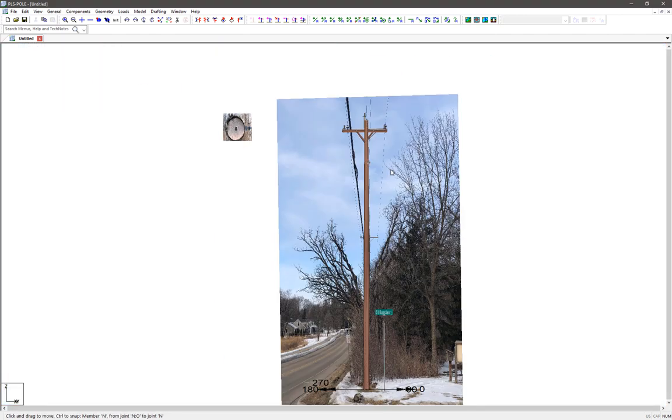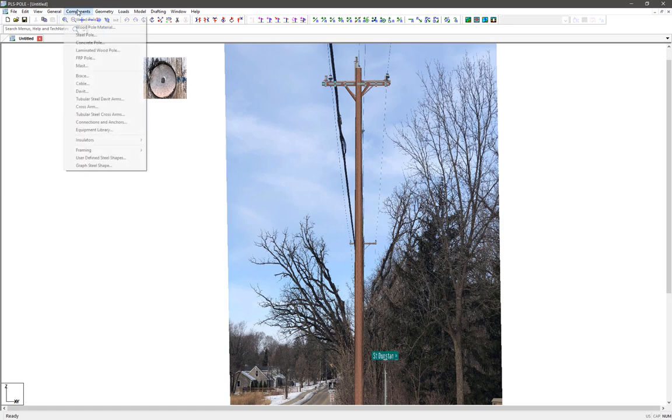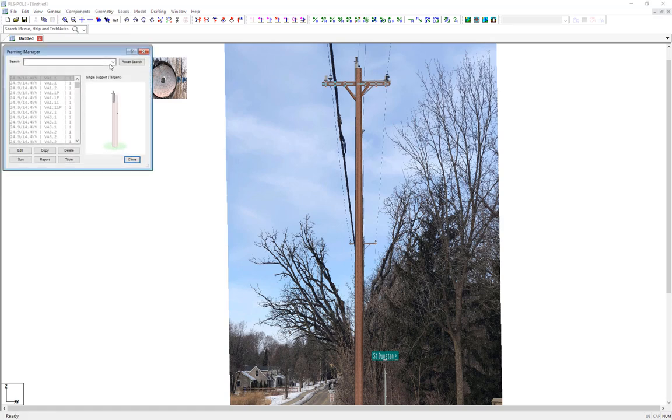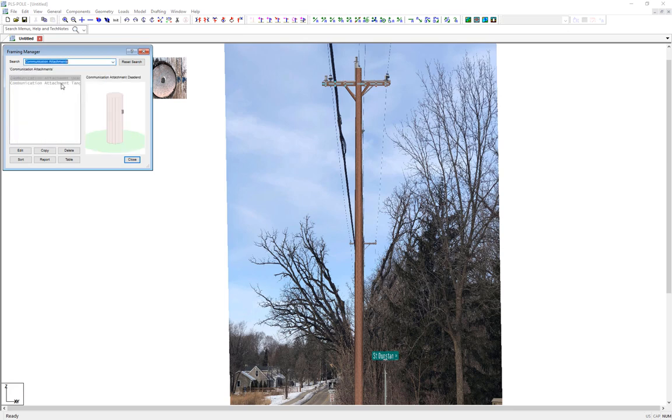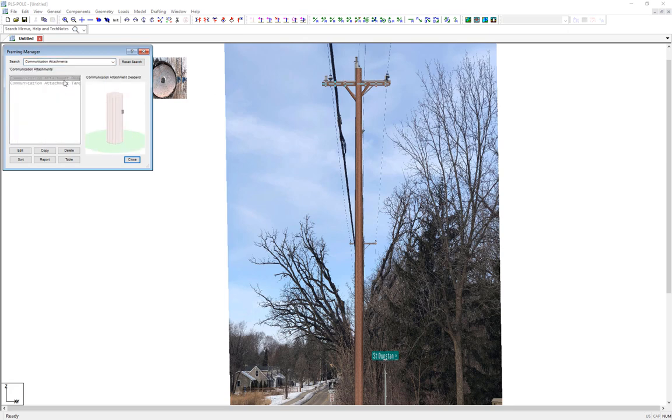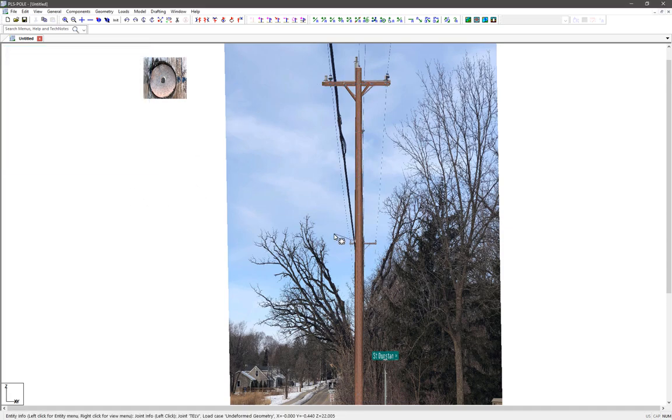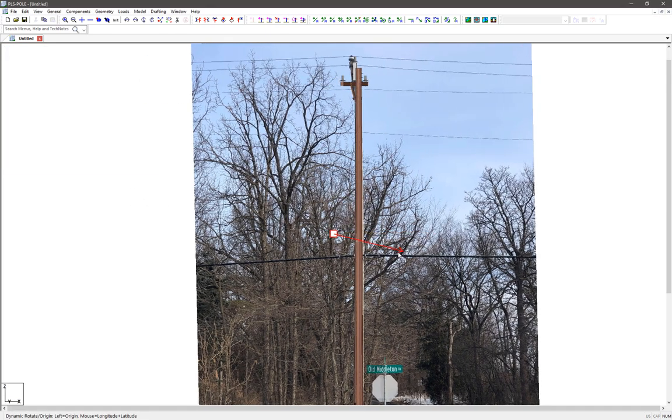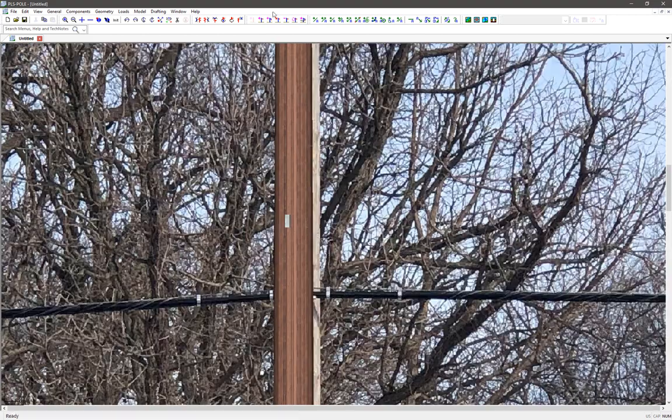The last thing the structure needs is to attach a communication attachment, which I can easily do by going to Components Framing Manager. I'll go into the search filter and select Communication Attachments, and I have either a tangent or dead-end connection to choose from. I'll pick the tangent connection and drag it onto my structure. I may need to use the graphical move command to get it at the right height on the pole based on both pictures.